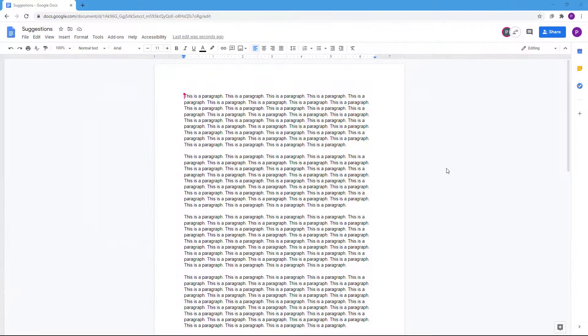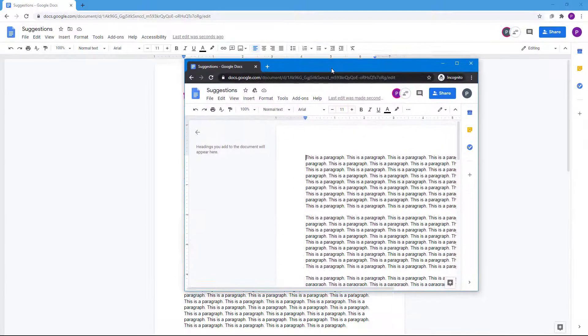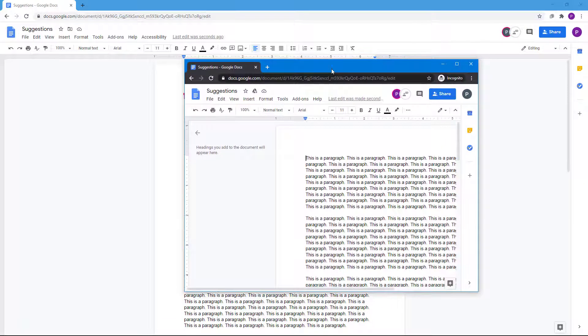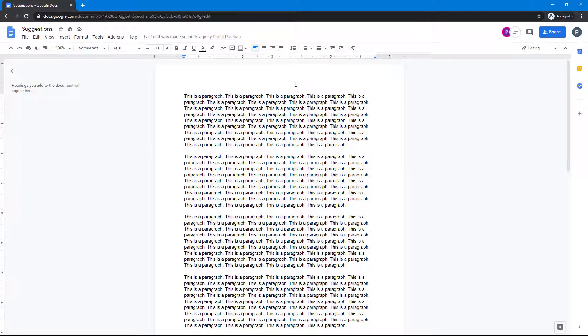Over here you can see that I have a document and I'm logged in as the other user where I have enabled sharing. What I'm going to do with the other user is make a few changes.